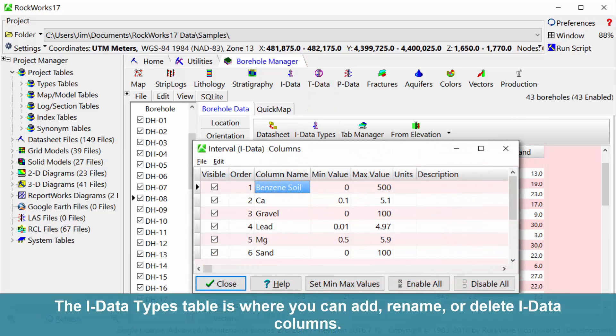The iData types table is where you can add, rename, or delete iData columns.